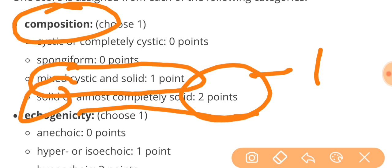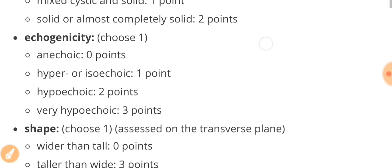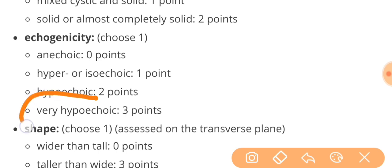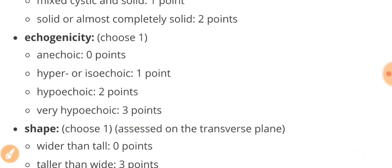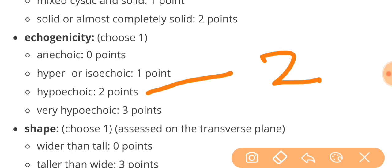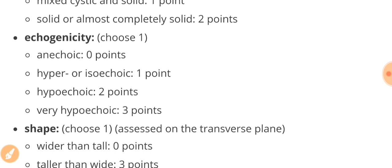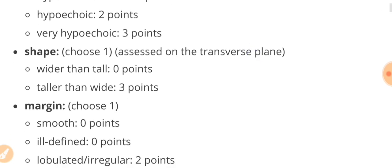Then we will move to the echogenicity and look for the echogenicity of the nodule. If it is very hypoechoic, we will give it three points. If it is just hypoechoic, we will give it two points. Similarly, hyper or isoechoic is one point and anechoic is zero points. Another thing which you need to mind is as the points or the score increases, the chances of malignancy in that nodule also increases.